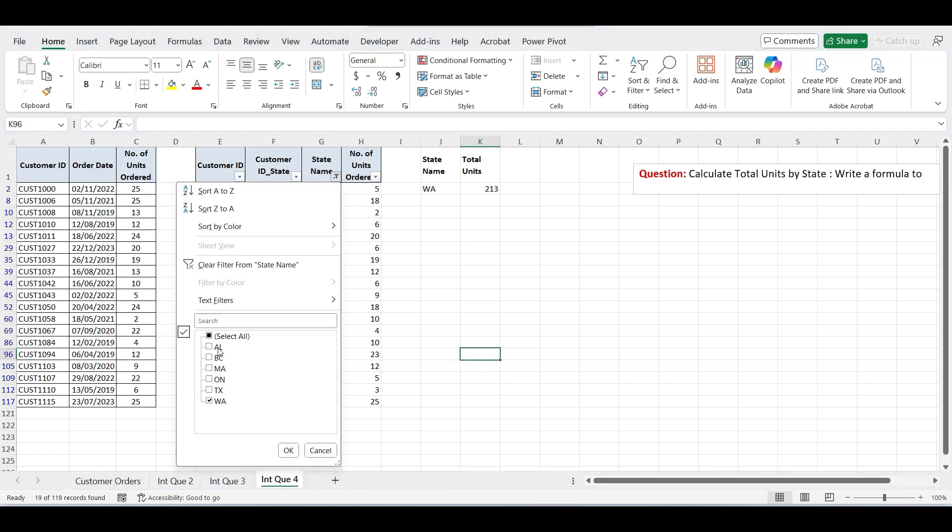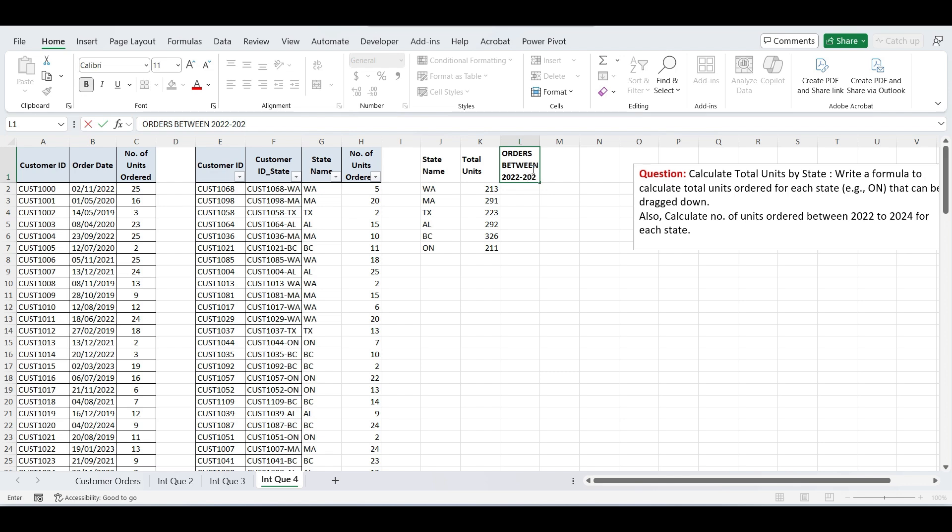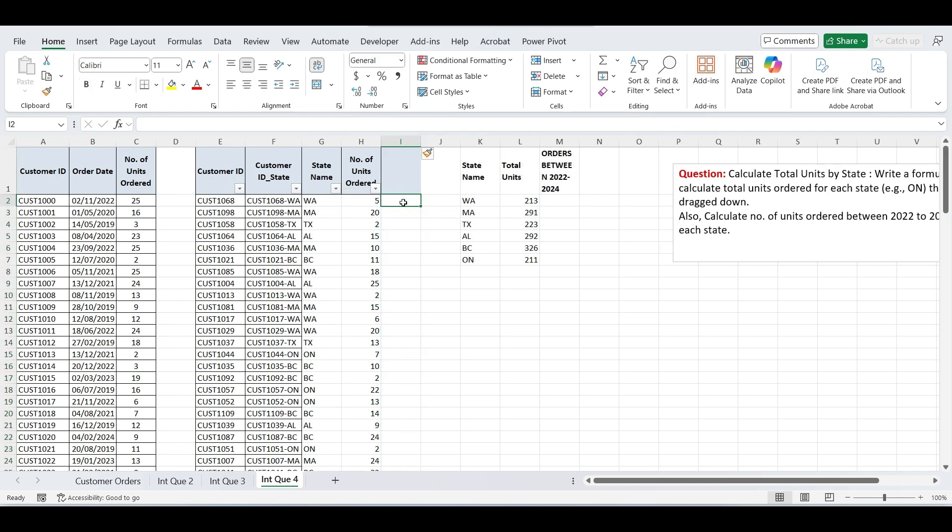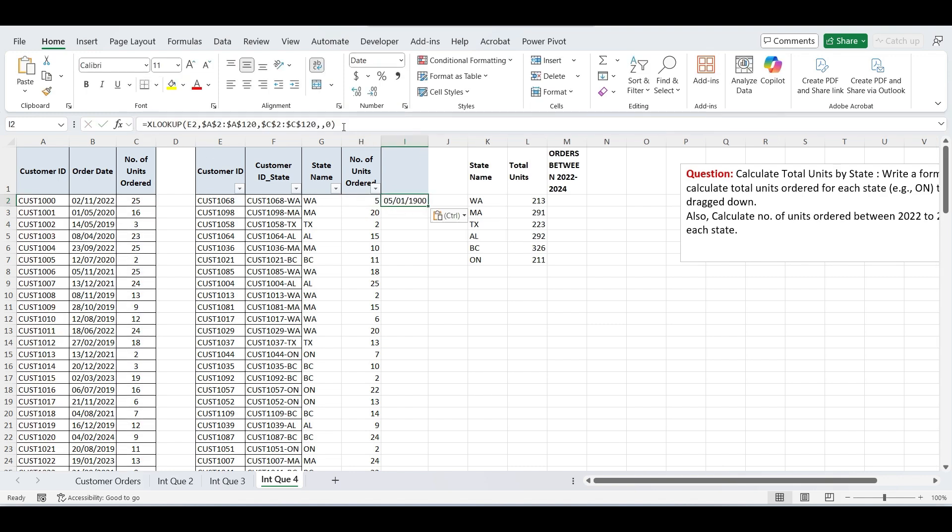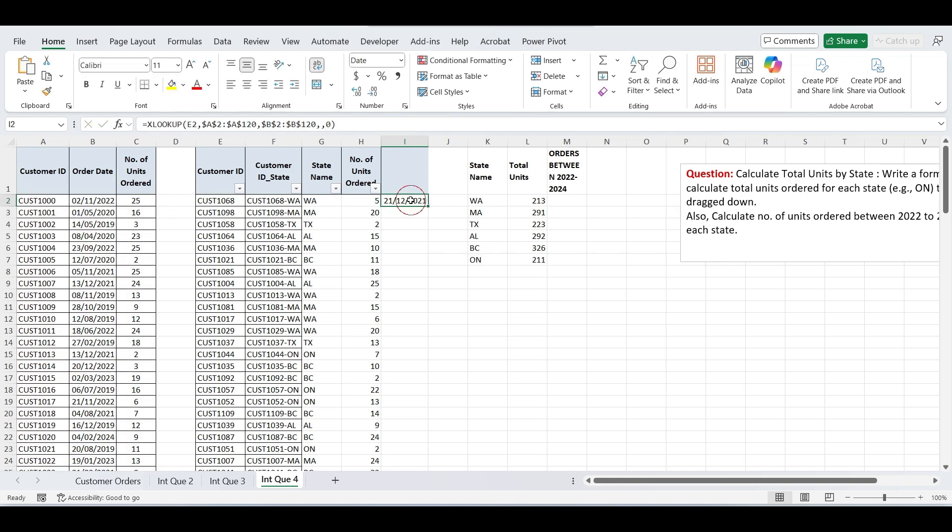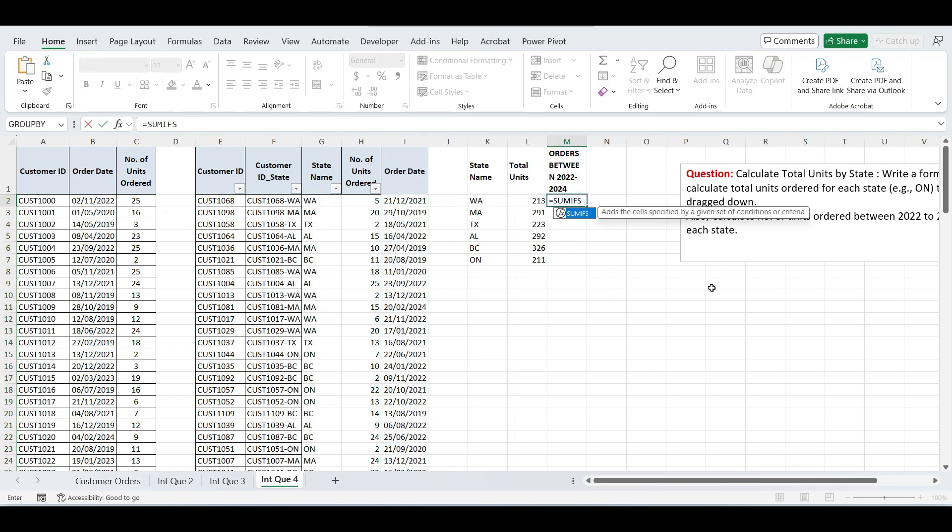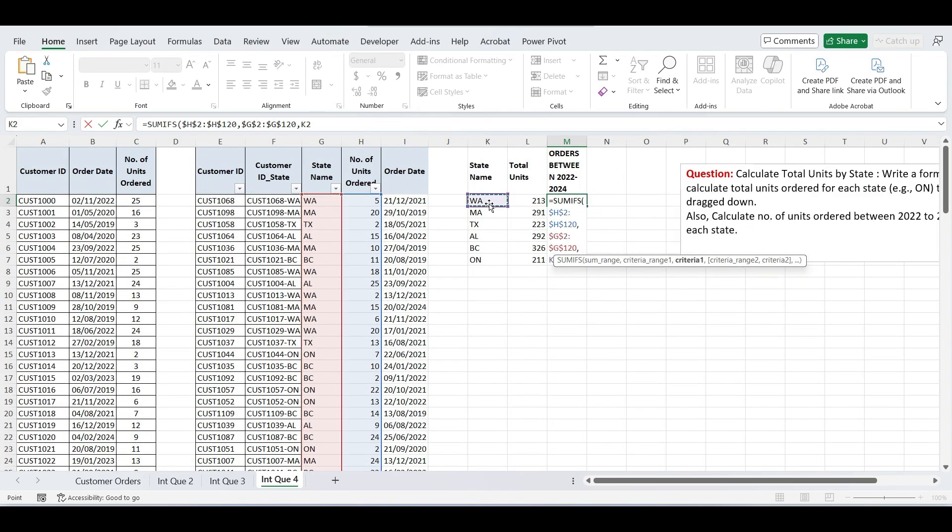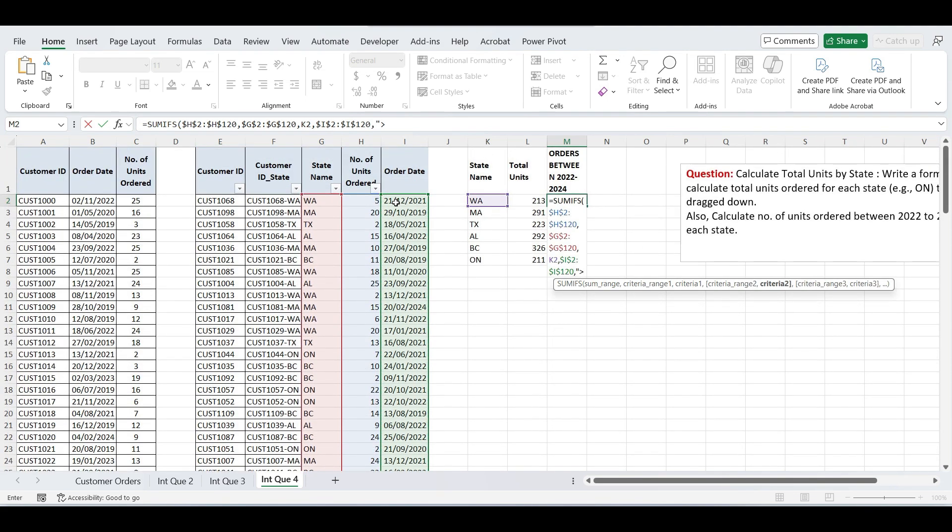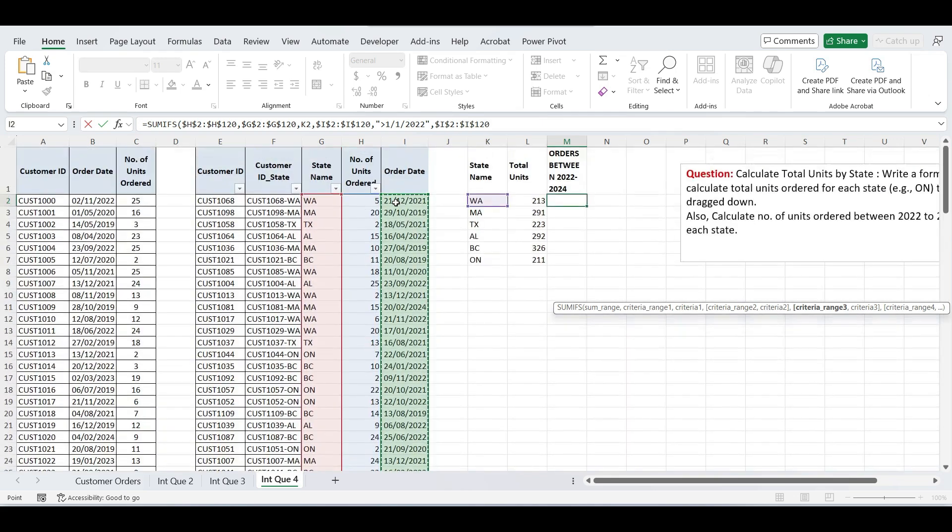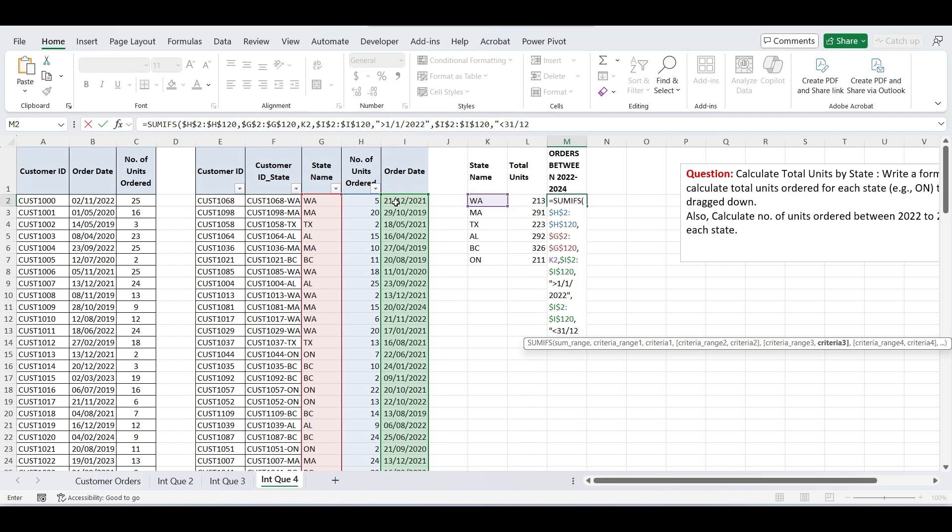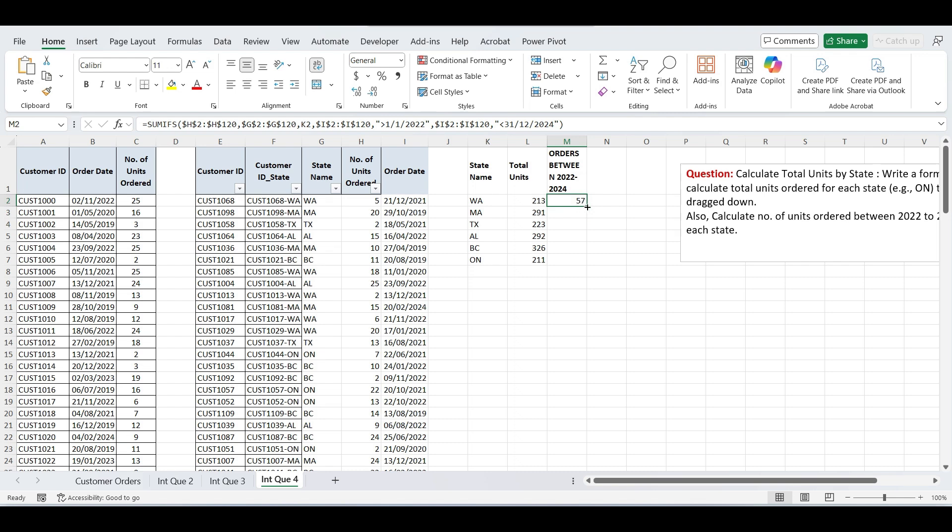Moving to our next question. Calculate the number of units ordered between 2022 and 2024 for each state. First, we need the order date for each customer. To do that, I'll use the same XLOOKUP formula we used earlier. Just copy the formula and paste it into the next column. Then simply change the return array from units ordered to order date. This will give us the corresponding order date for each customer. Now type SUMIFS function, select units ordered column, press F4, select state name column, press F4, select the state name cell. Now select the date column, press F4, comma. In quotation mark, type greater than sign, January 1st 2022, again comma. Again select the date column, press F4, in quotation mark type less than December 31st 2024. Close parenthesis and press enter. Drag the formula down, and here we have units ordered between 2022 and 2024.